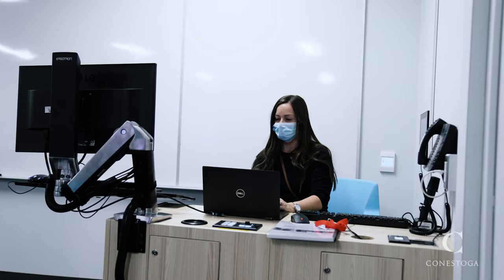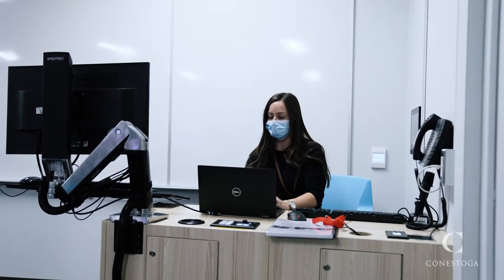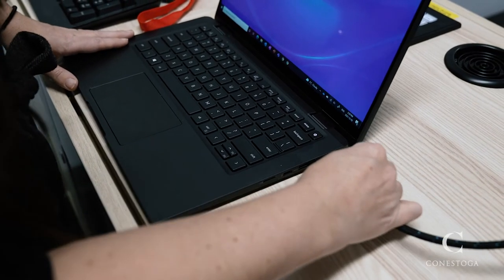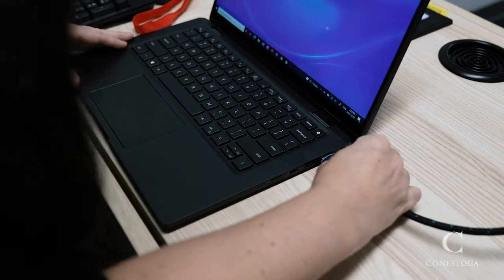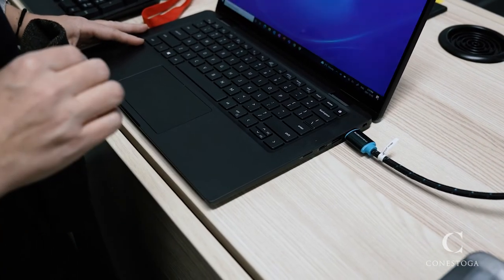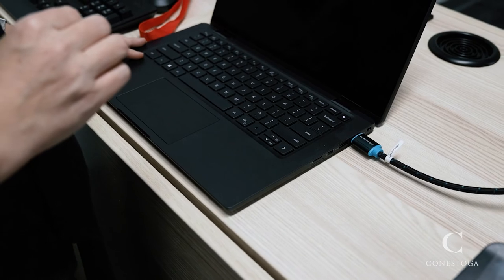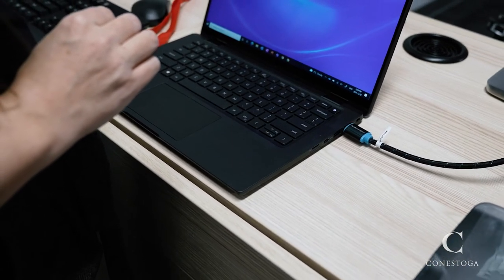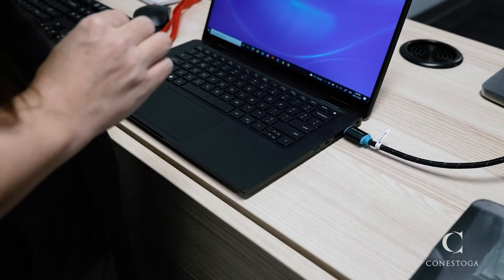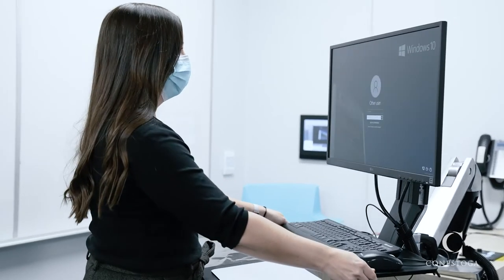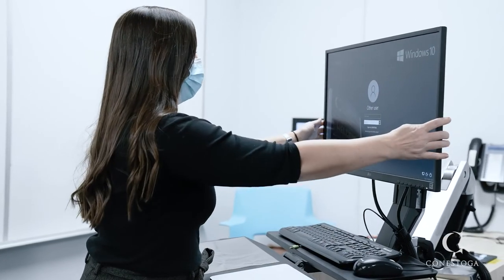Next, set up the display. You can use the PC at the podium or connect your laptop or tablet using the provided HDMI wire or Wi-Fi source wireless connection. Your device may require an adapter to use the HDMI connection. If you are using the podium computer, adjust the monitor stand to a comfortable height.